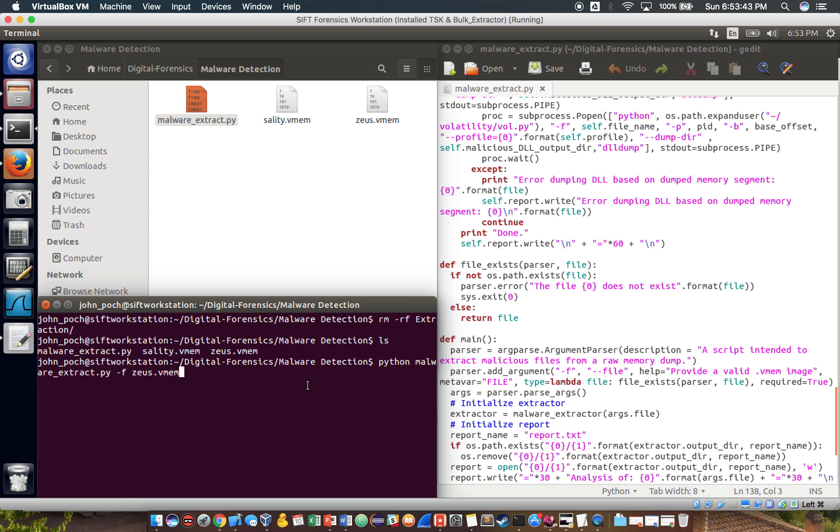Okay, so this is a demonstration of a malware detection and extraction tool that I've been working on for the past few weeks.